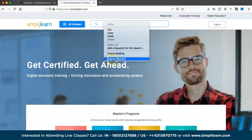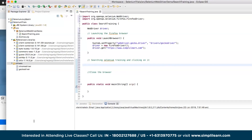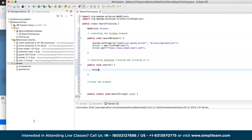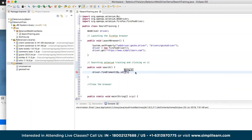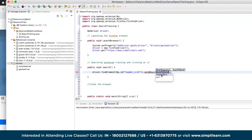In summary, Selenium is a powerful and popular open-source web automation tool with multiple components — IDE for record-and-playback, RC (now deprecated), WebDriver for direct browser interaction, and Grid for parallel execution. It supports multiple programming languages, browsers, and operating systems, and integrates with frameworks like TestNG and ReportNG to provide a comprehensive automation solution for web applications.